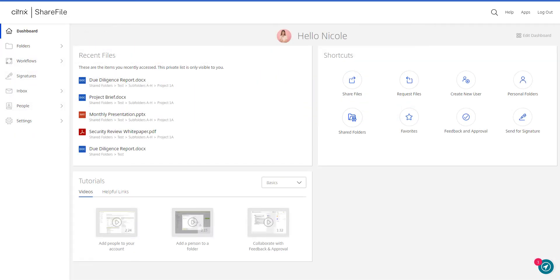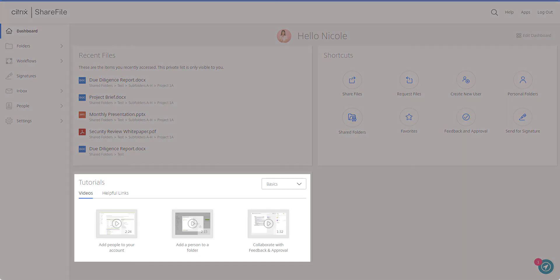We invite you to take a look around and we hope you enjoy the new ShareFile. To learn more, check out the tutorials at the bottom of your dashboard.